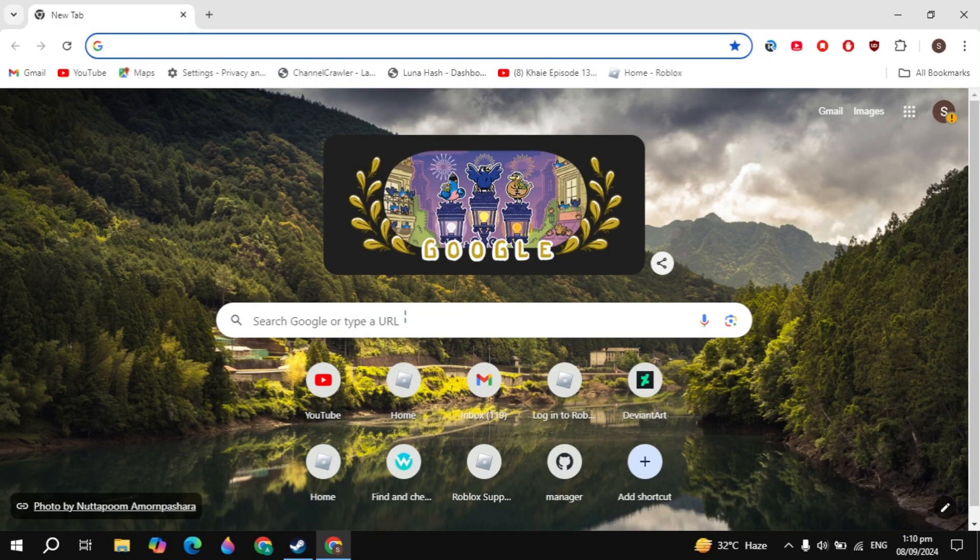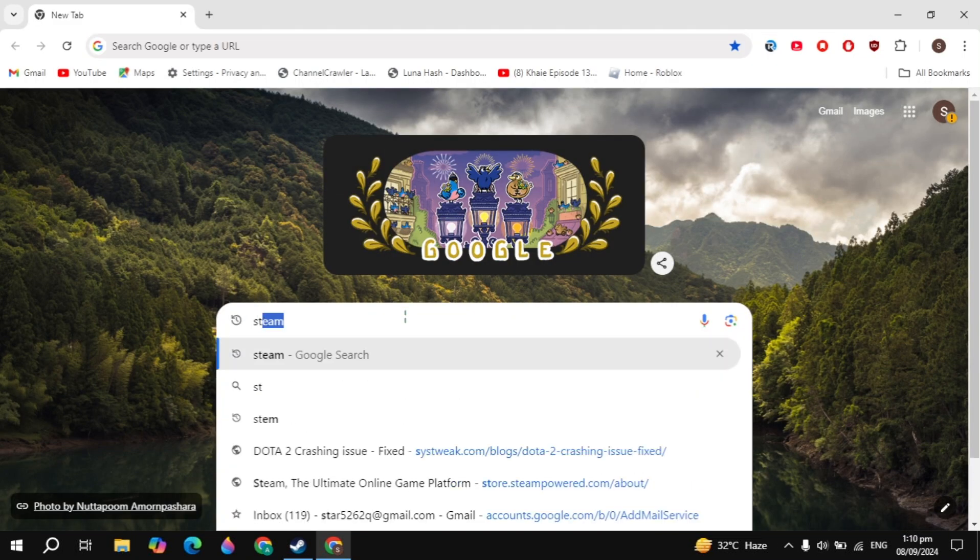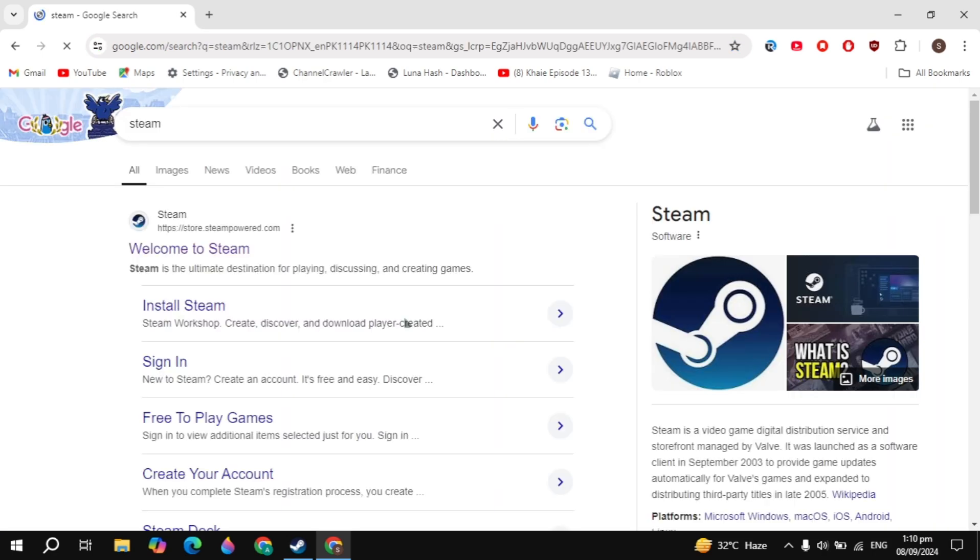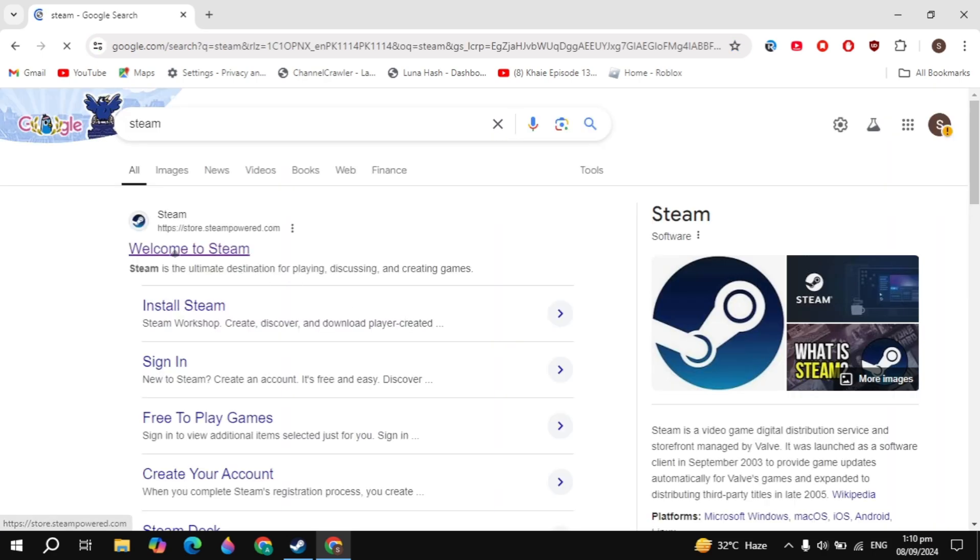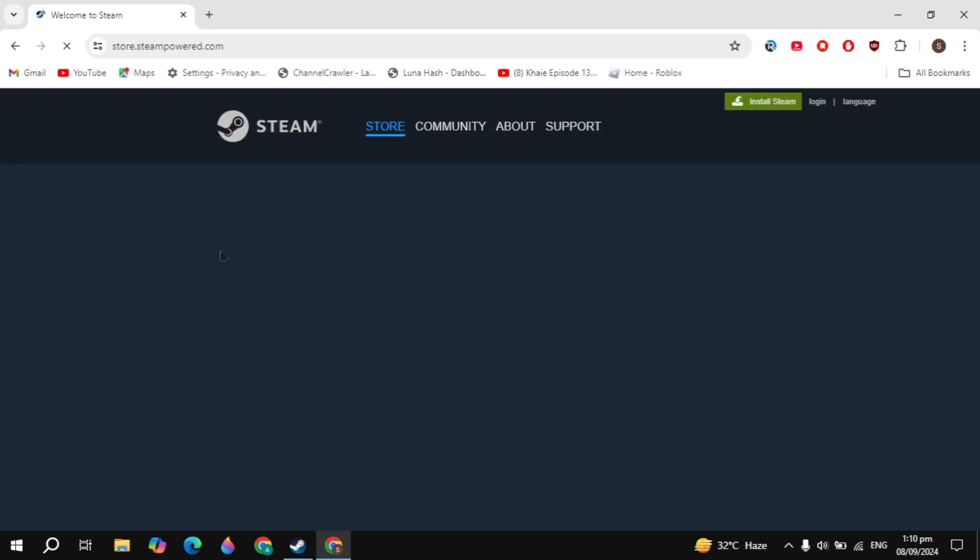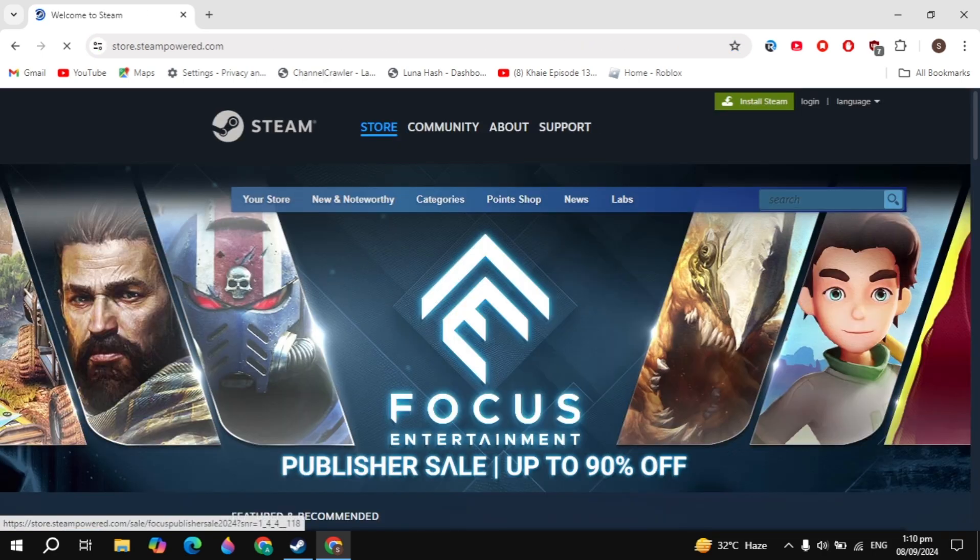First you have to open up your browser and search for Steam. The Steam website will appear on the top, so you just need to open it.